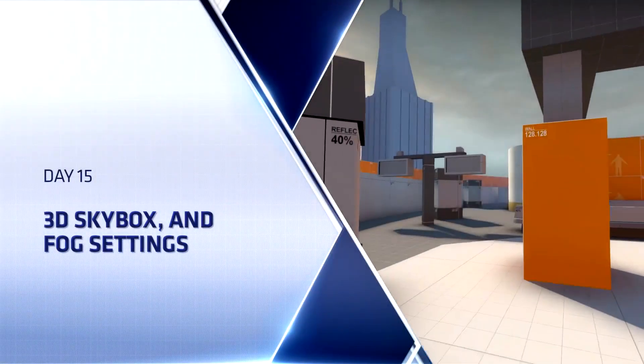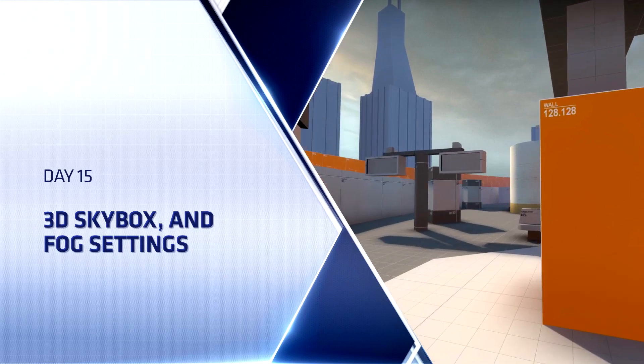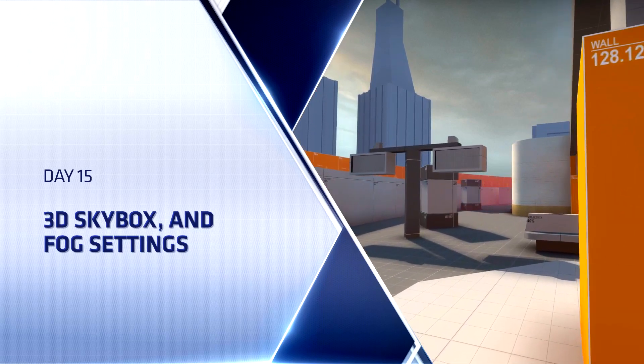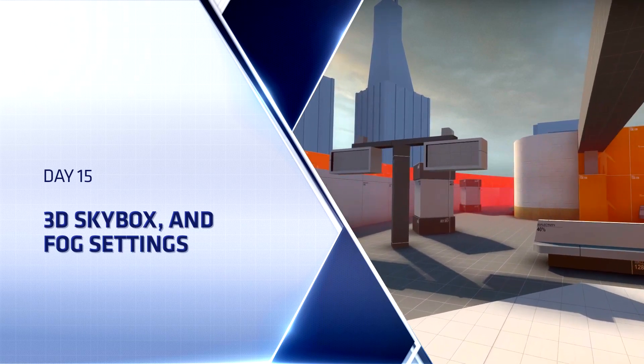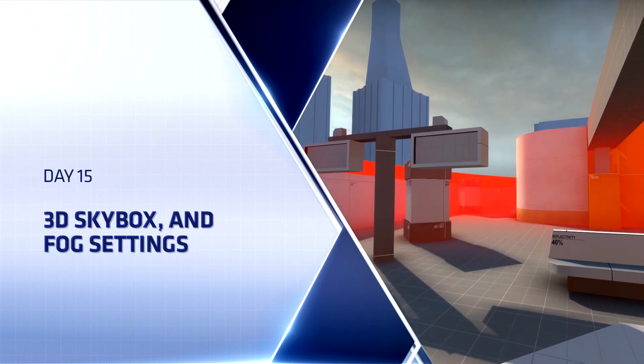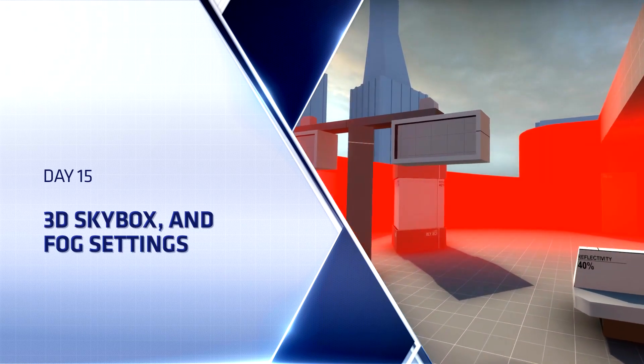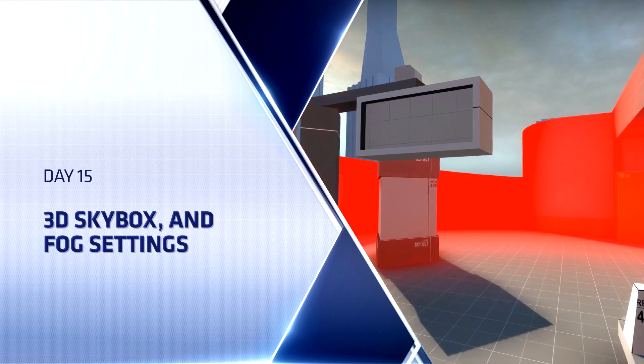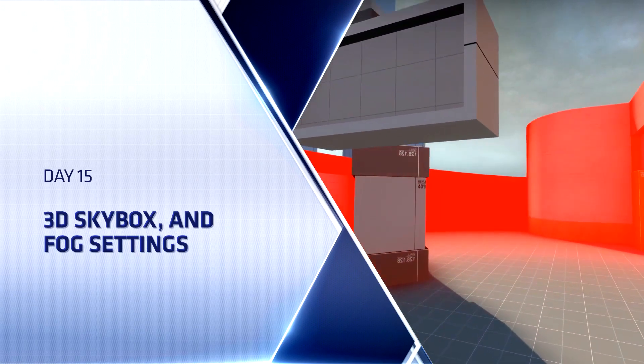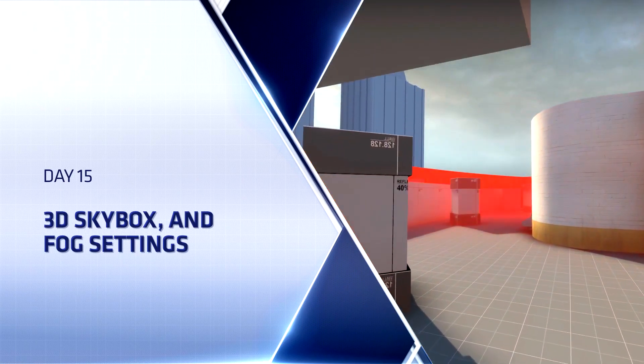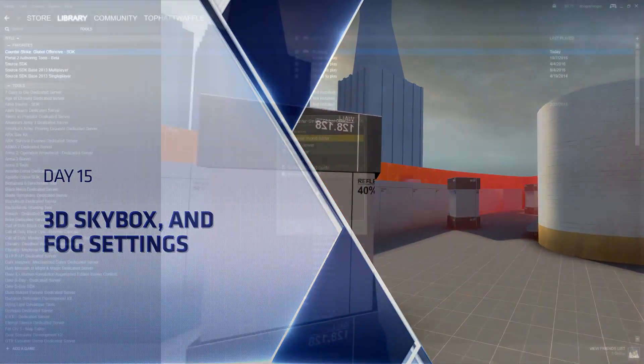Hello everyone, Top Hat Waffle here once again to continue working on our Counter-Strike Global Offensive Competitive Level. Today we will be adding Fog and a 3D Skybox into our map.